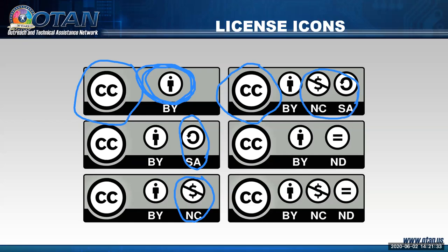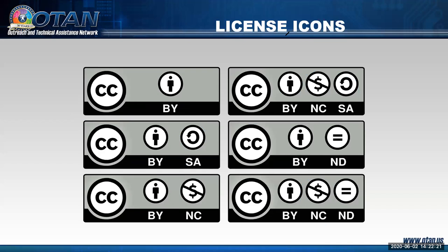Each license icon means something different. For example, one has the letters NC underneath it with a circle containing a dollar sign and a slash through it — that means no commercial use. Another has SA — share alike. This matters because as a creator you have a choice in how to license your work, and as a user you need to know how you can use someone else's CC-licensed work.